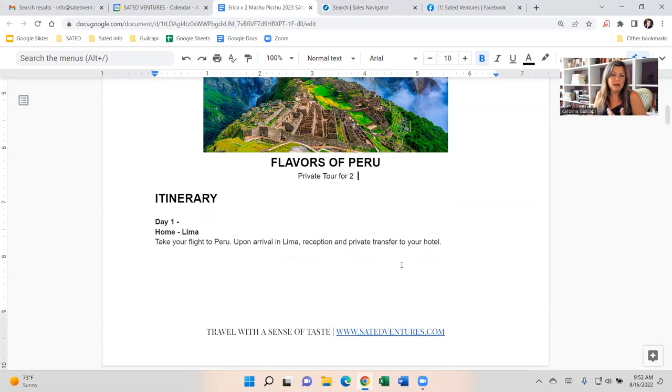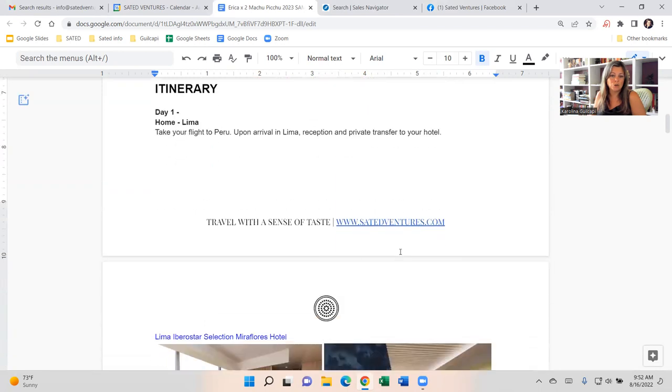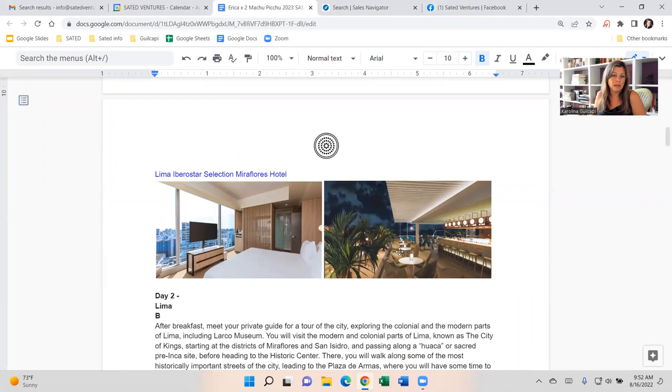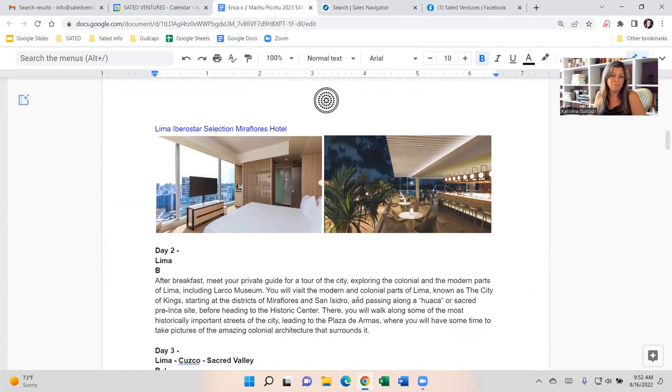So I started with Lima. You arrive to the International Airport. There's going to be a guide at the terminal with a State Adventure sign waiting for you with a private car outside taking you to your hotel. I chose for this sample, the Miraflores Hotel Iberostar. It's a really nice four-star modern hotel, lots of space, outdoor space, great views, and it's in Miraflores. So right outside the door, you can explore, walk around, go to the main square, a really good property.